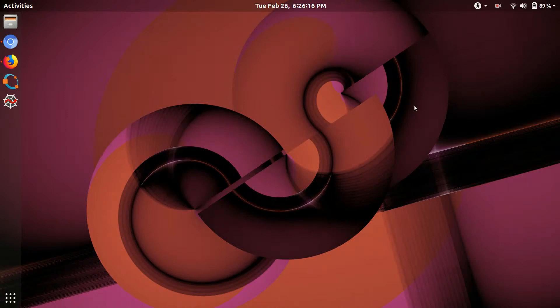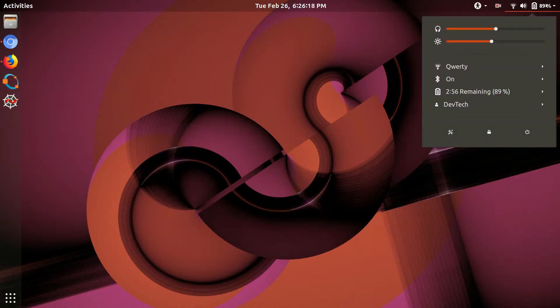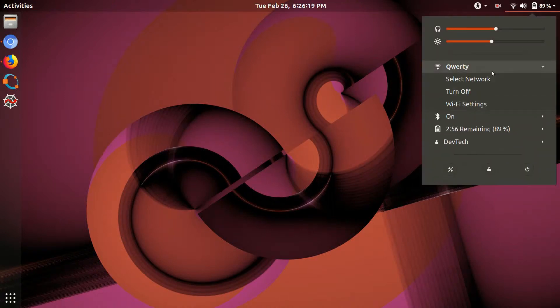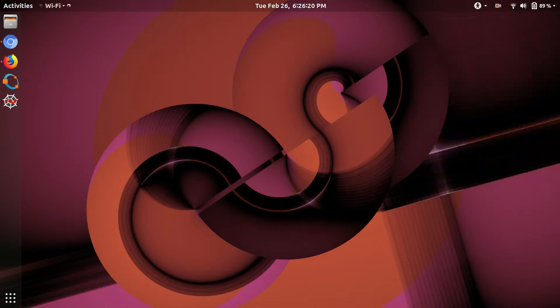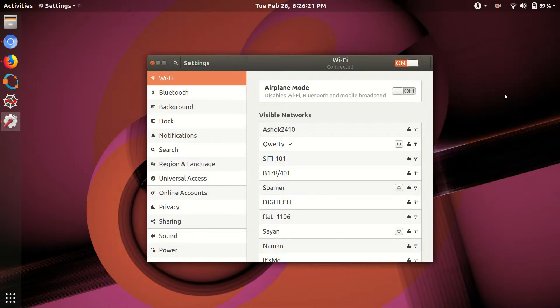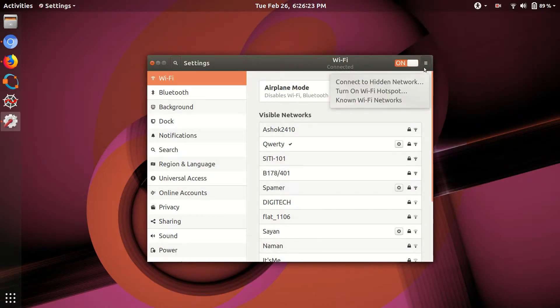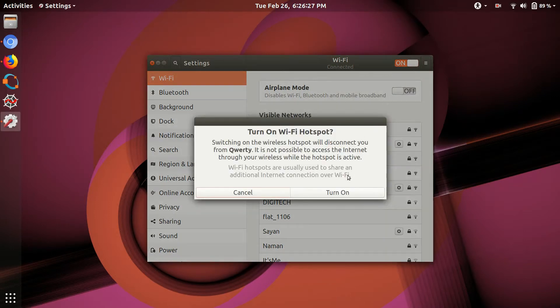Hello friends, you are watching DevTech Solutions. In this video I'm going to show you how to enable hotspot. Go to Wi-Fi settings — you can see here 'Turn on Wi-Fi hotspot'. You can enable the hotspot from here.